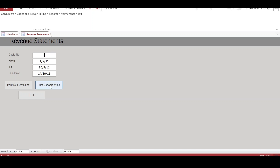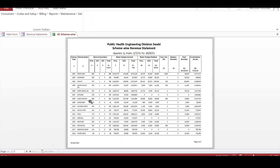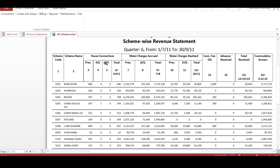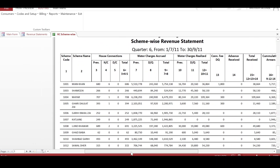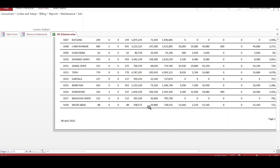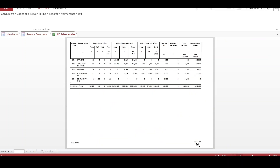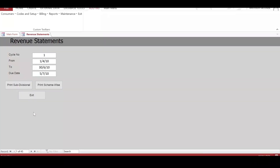If I click on the scheme-wise statement, this report shows the scheme name, the total number of house connections, water charges accrued, water charges realized, connection fee, and advance. We have everything about a scheme on a single line. This is a six-page report and it also gives us the total for the subdivision.